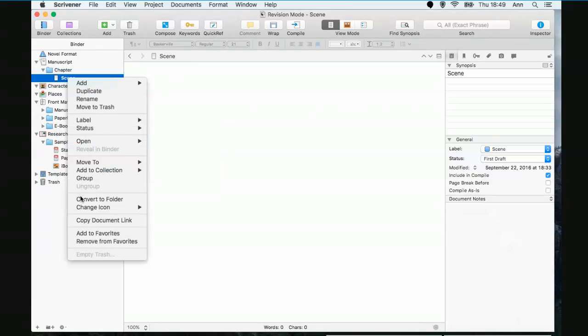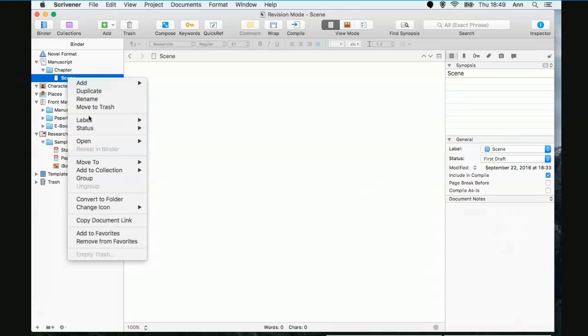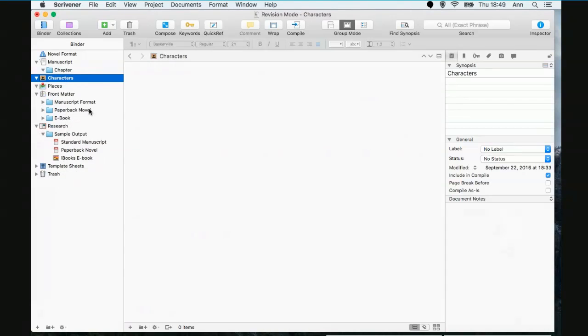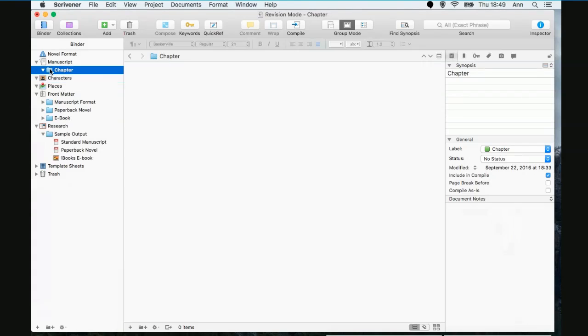And you have to pardon me while I'm getting rid of—I hate this scene thing. Okay, so you've just created a brand new novel format project. Done nothing to it except lose that scene because I prefer to keep chapters, not scenes.